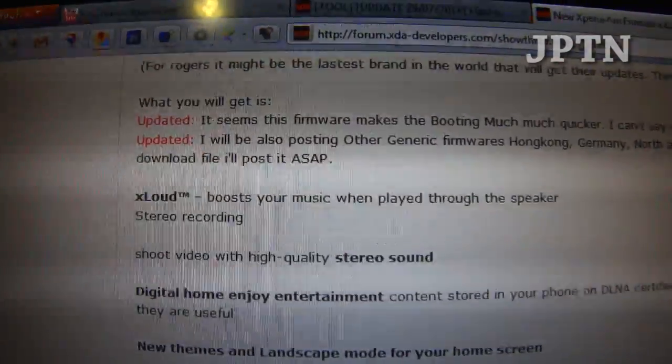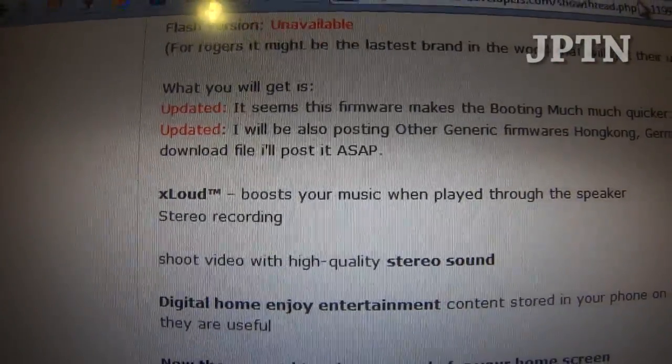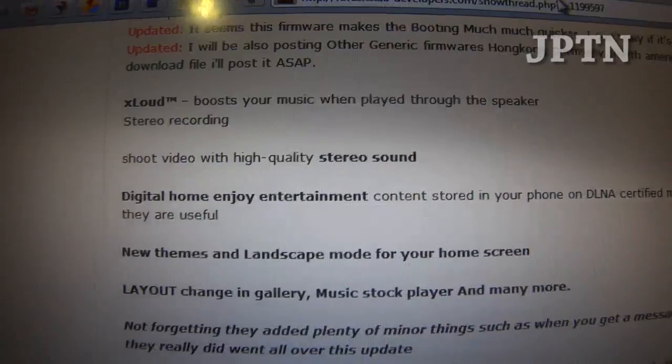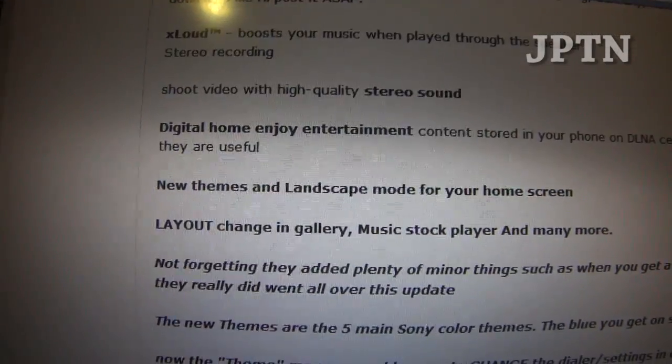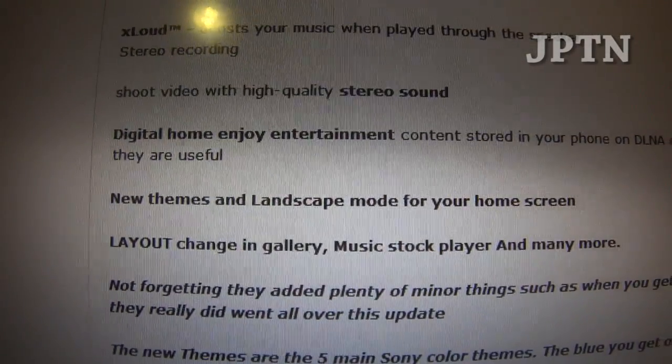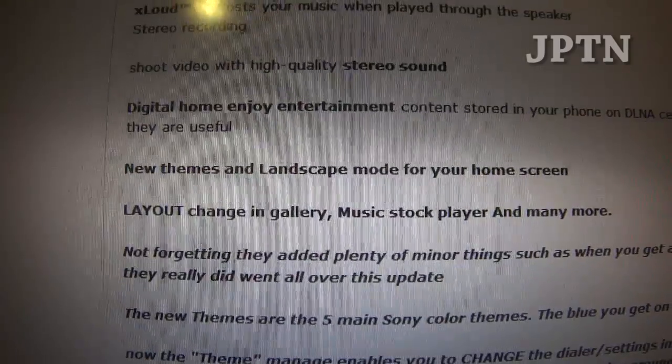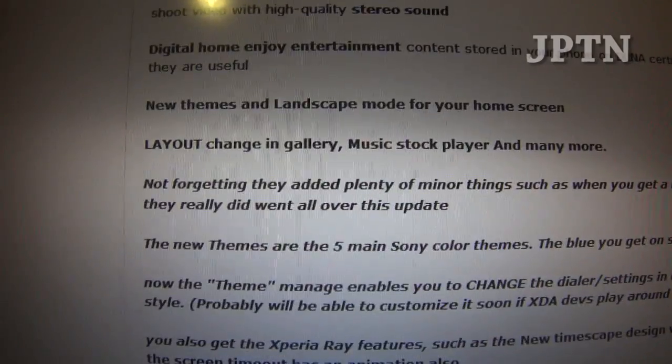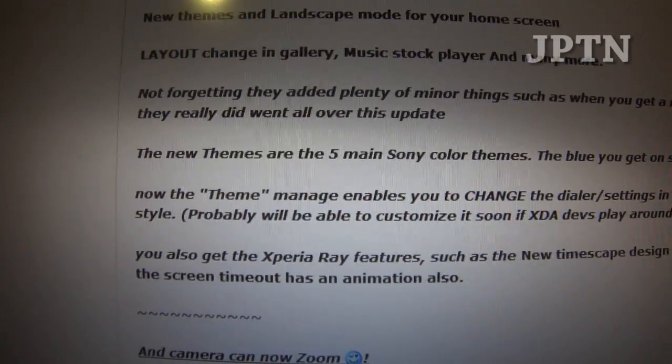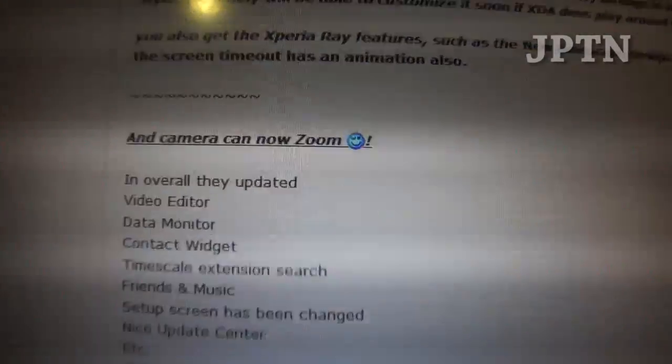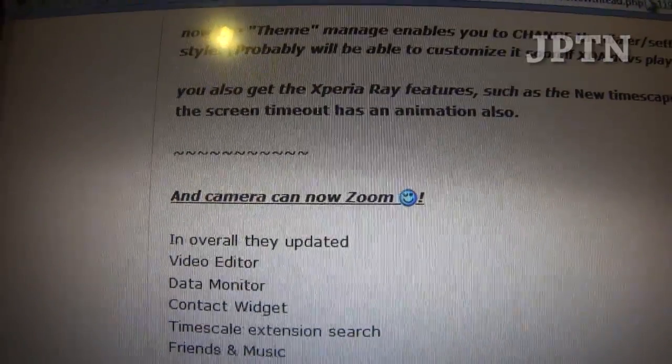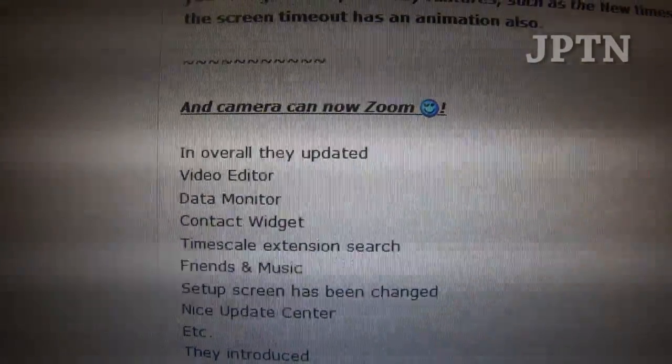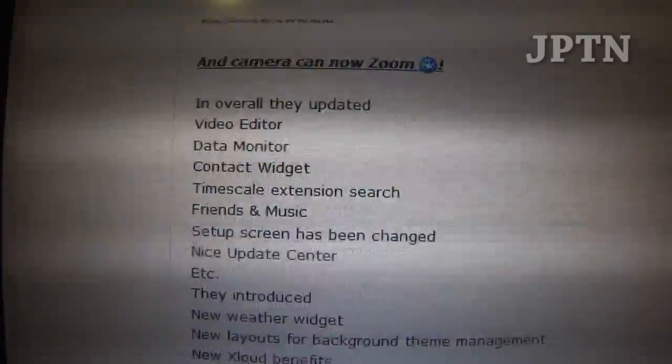Some of the new features: x-loud, DLNA support, themes and landscape mode, layout change in the gallery, and the camera can now zoom. They also updated a bunch of the widgets and other applications.